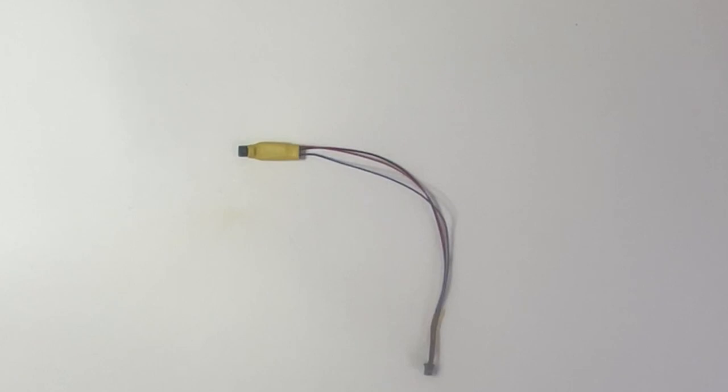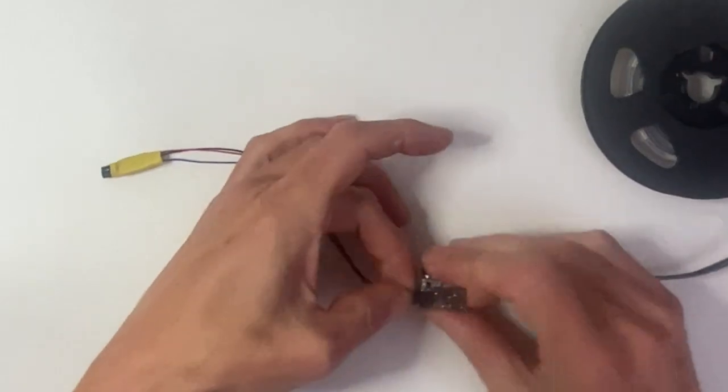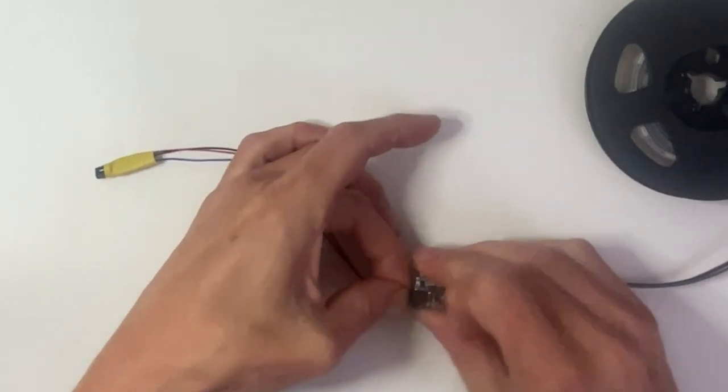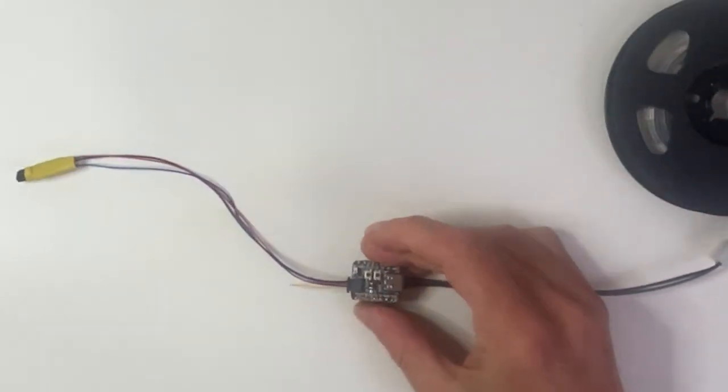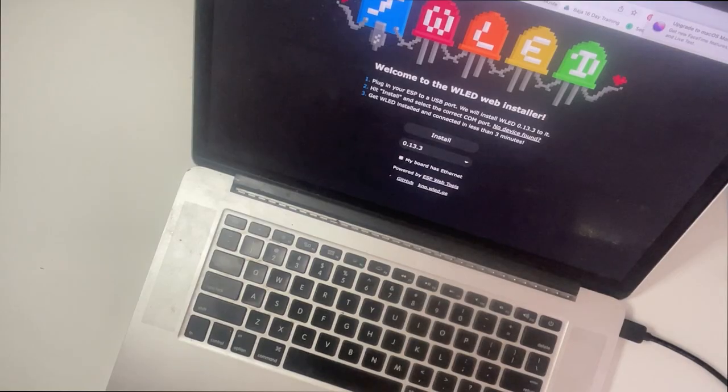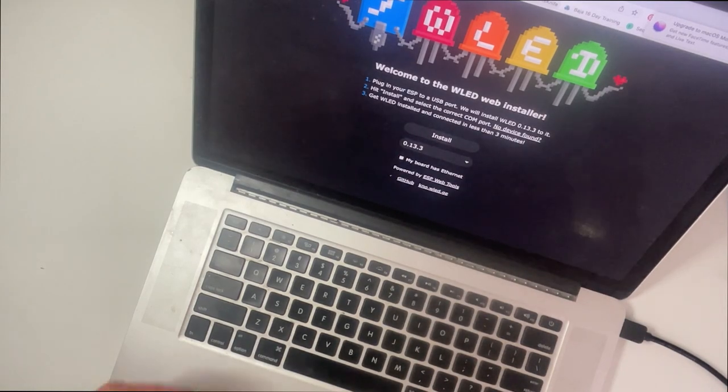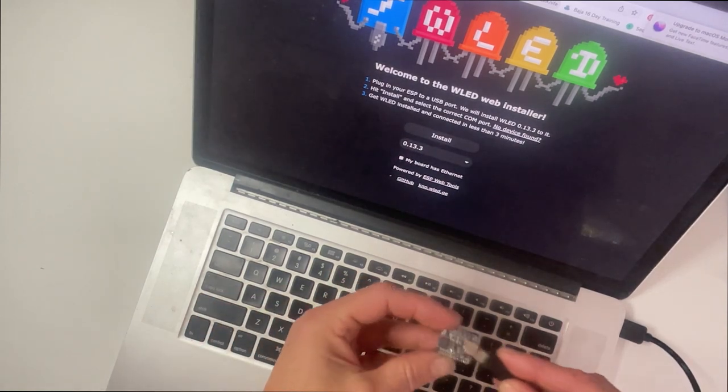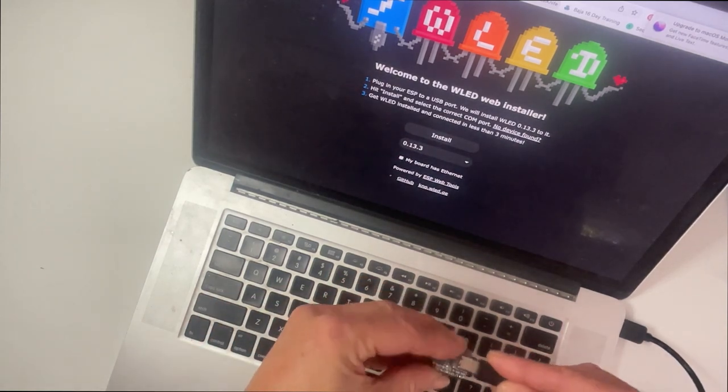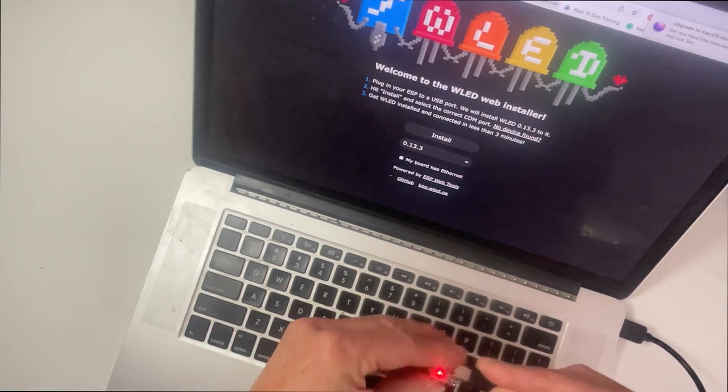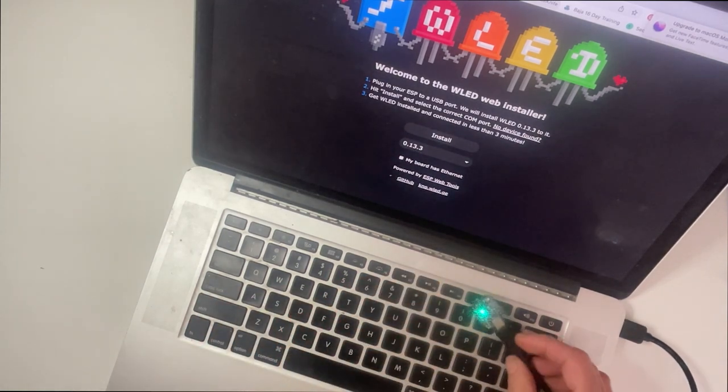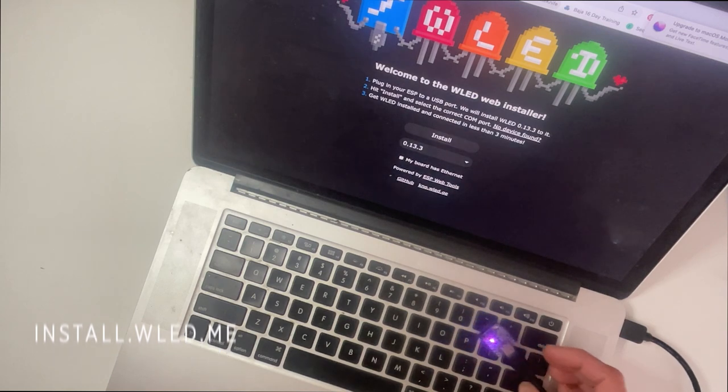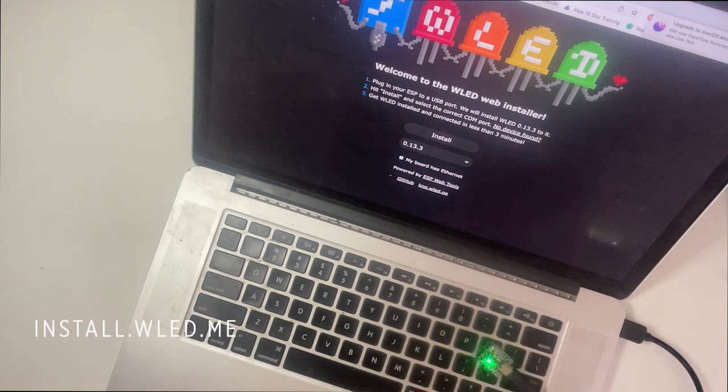Now we can plug our sensor directly into the Pico via the Stemma port. Let's upload the code. Plug your QTPie into your computer via the USB port and head to install.wled.me.